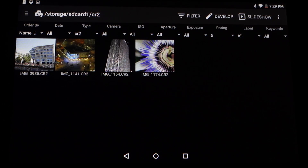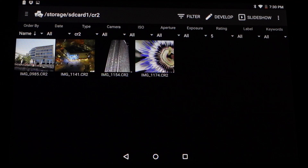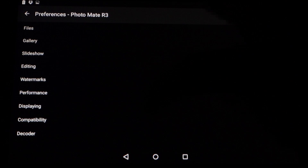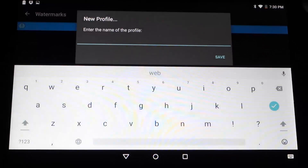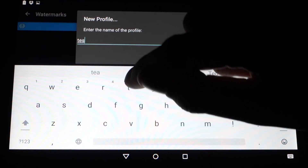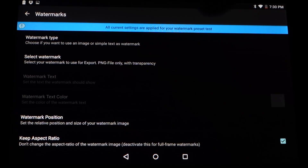The last feature I want to show you is the new watermark feature. Watermarks themselves aren't completely new — we had them in Photomate R2 as well — but in R3 you can do more with them. First I'll go to the app preferences and then watermarks. It will ask for a profile name — I'll just call it 'test' to show you how it basically works.